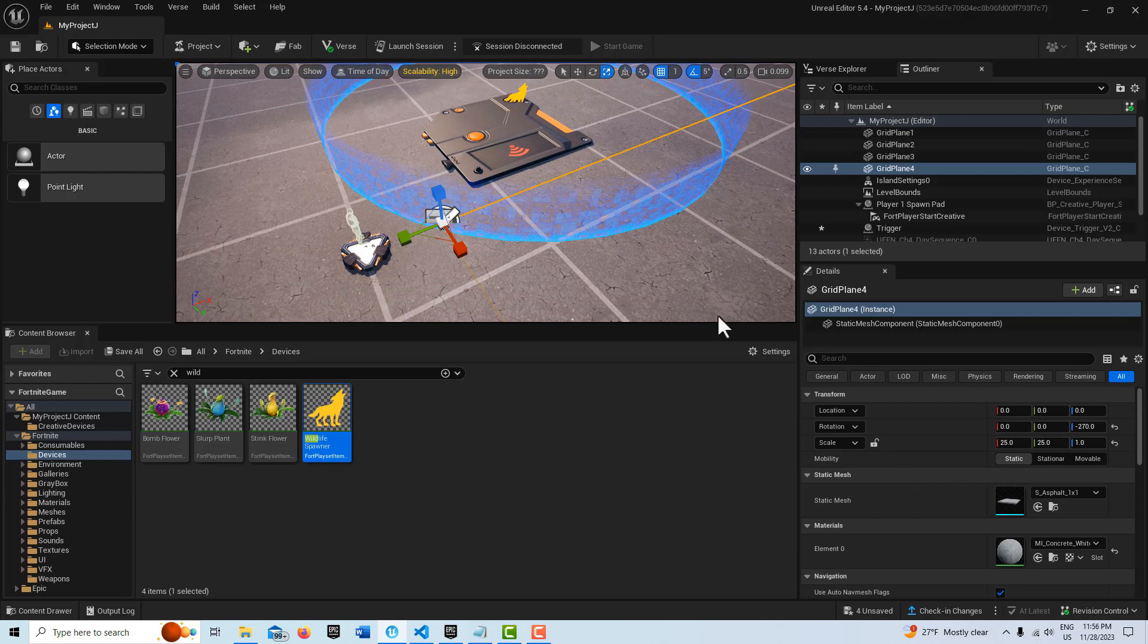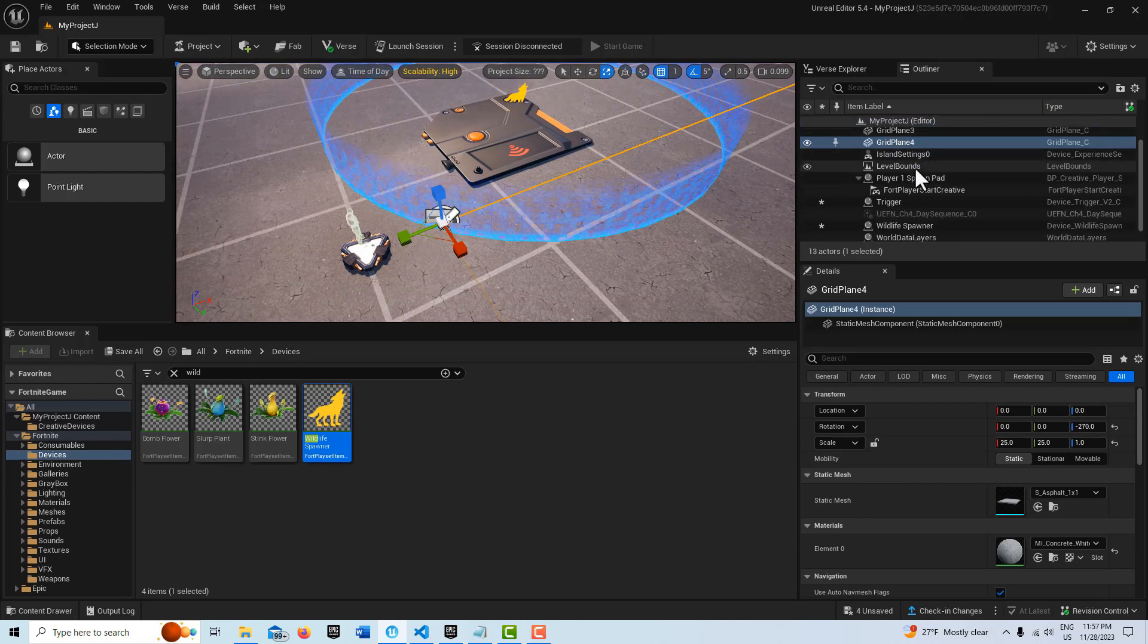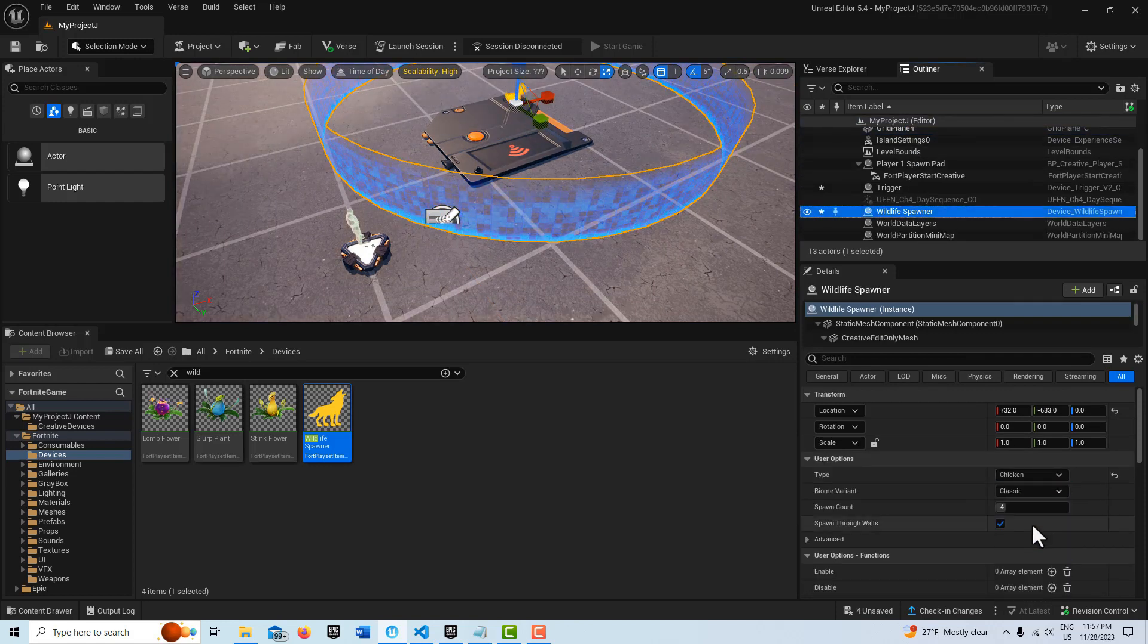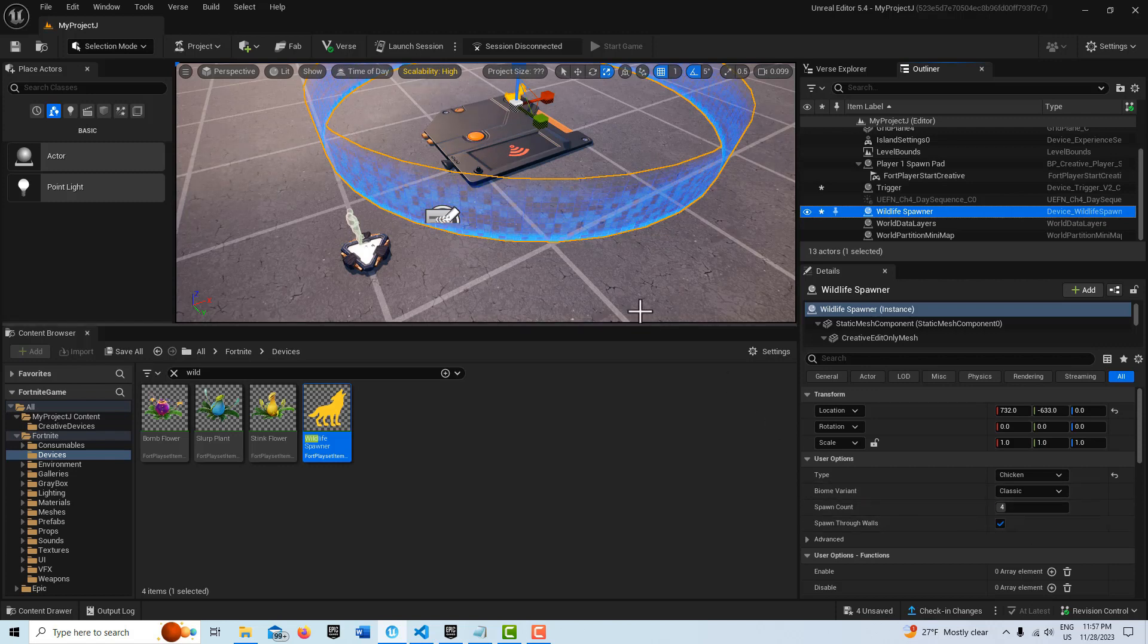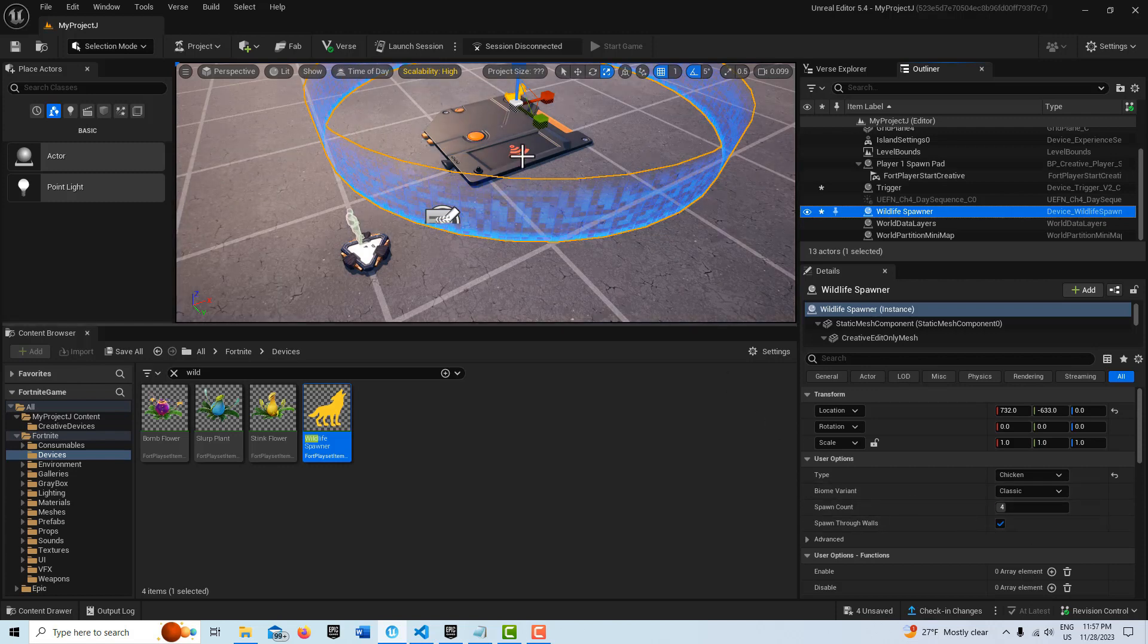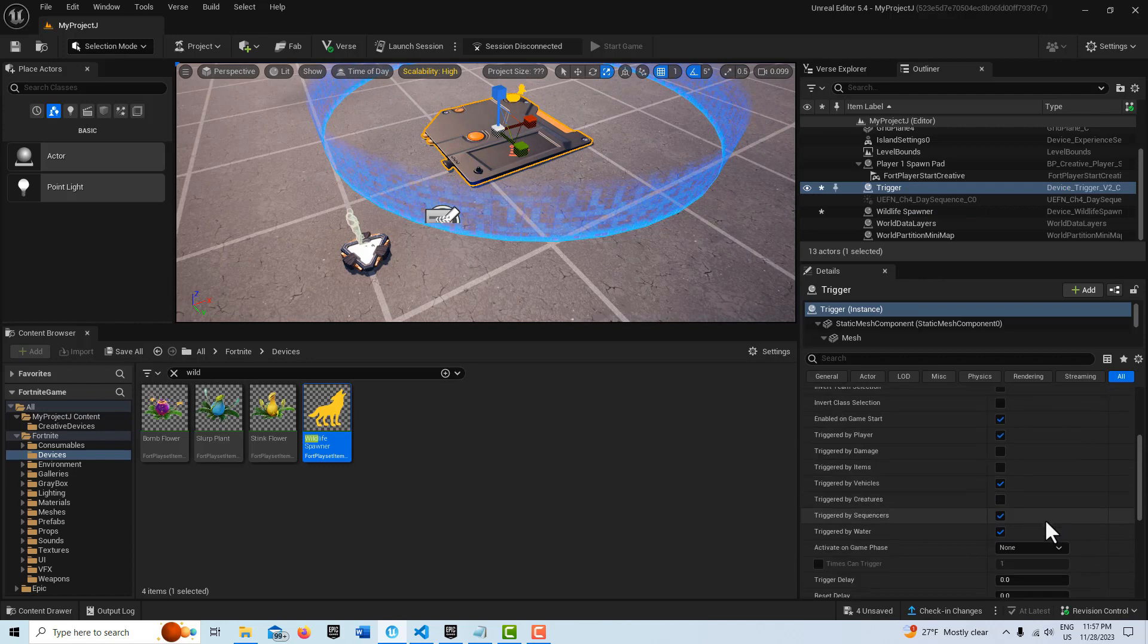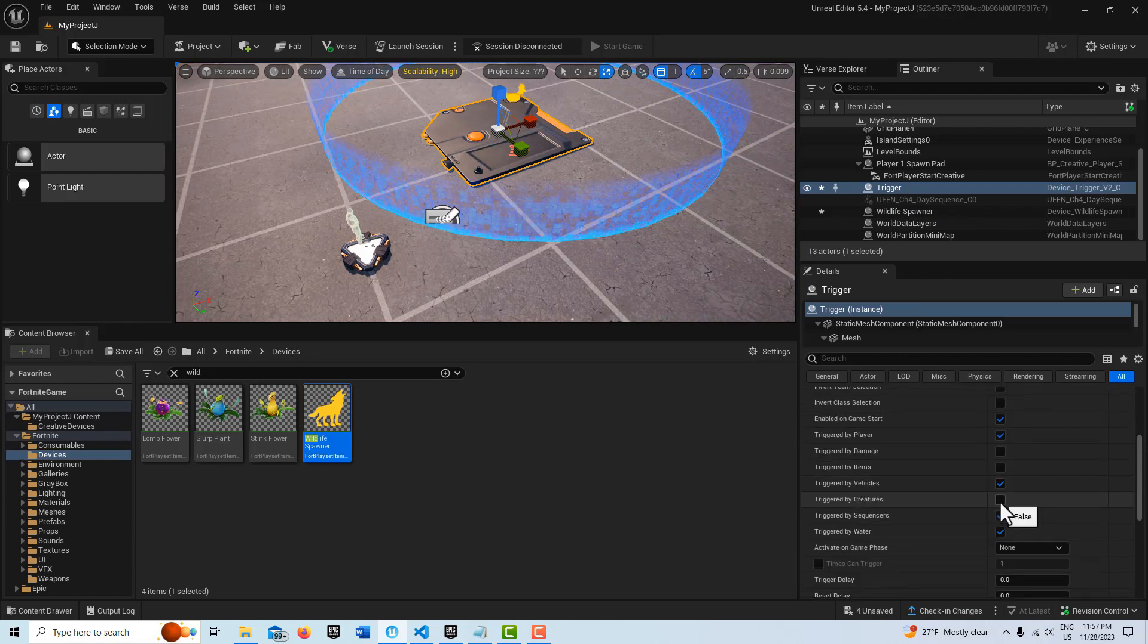Then what we're going to do is on the wildlife spawner, we're going to change this from a wolf to a chicken because the wolves will absolutely kill us. And then on the trigger, we are going to make sure that we check the box that says triggered by creatures.